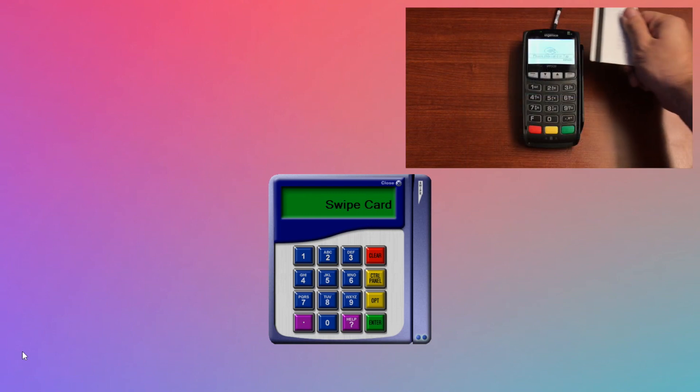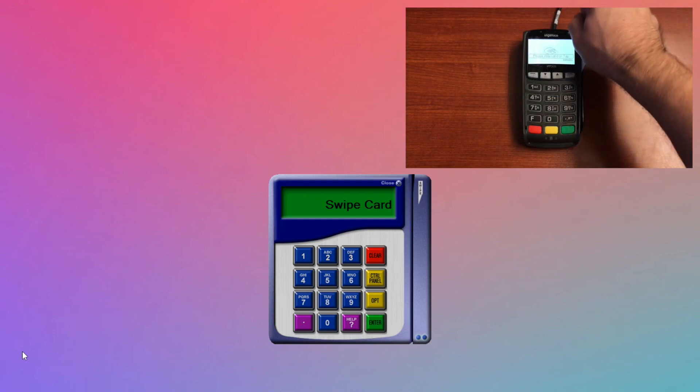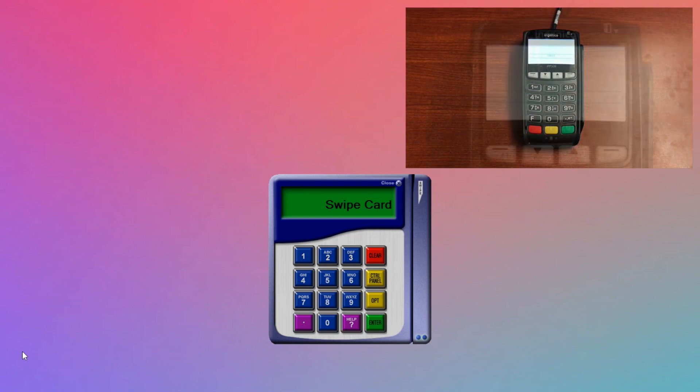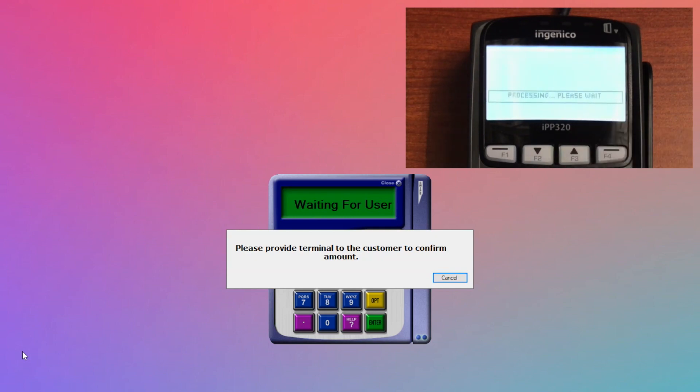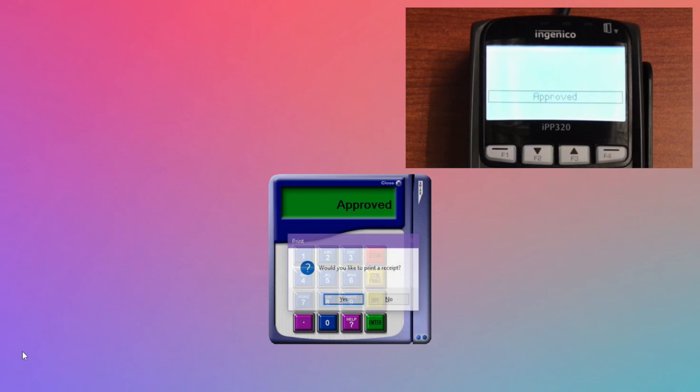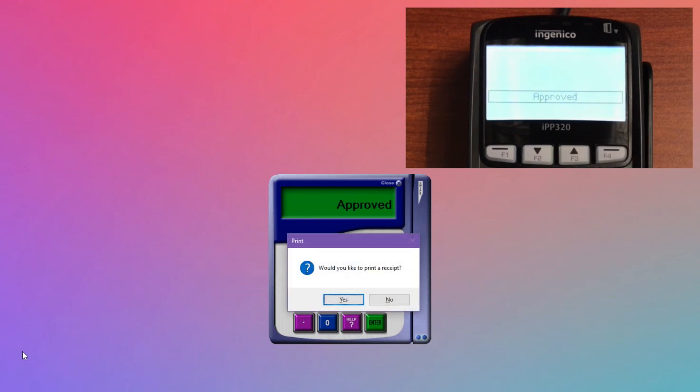You can go ahead and swipe a credit card, then enter an amount, and on the specific card reader we're using, it asks the customer to confirm that amount. After the customer confirms, we'll show approved and ask you if you'd like to print the receipt. We're going to say no in this case.